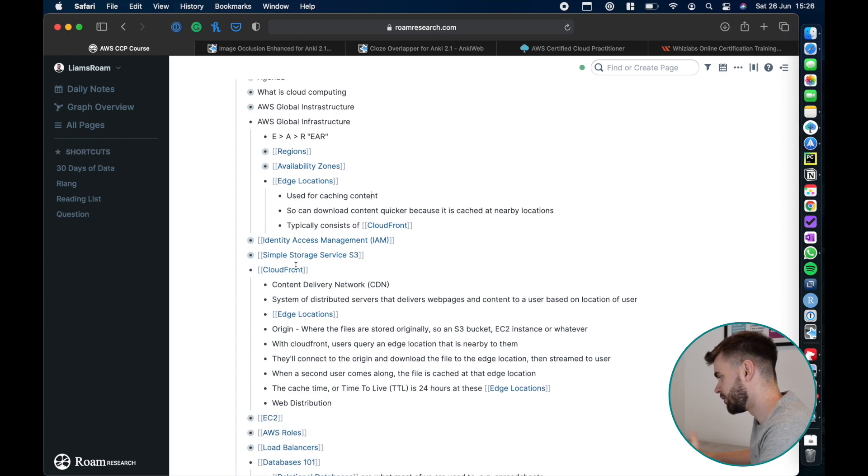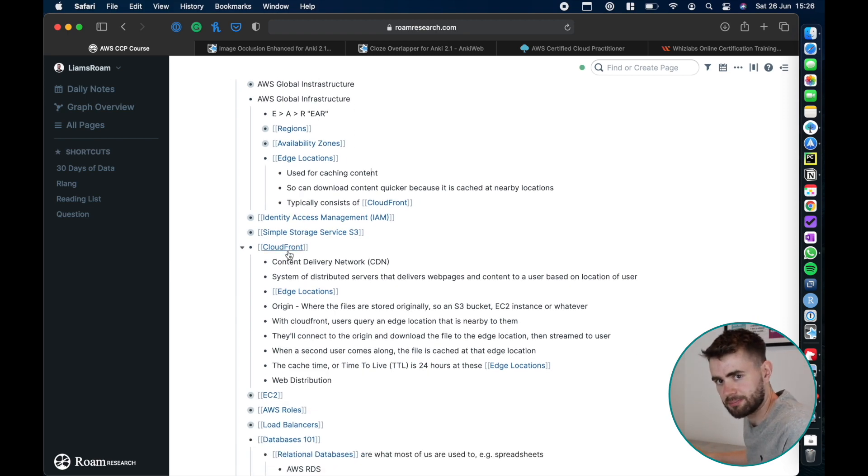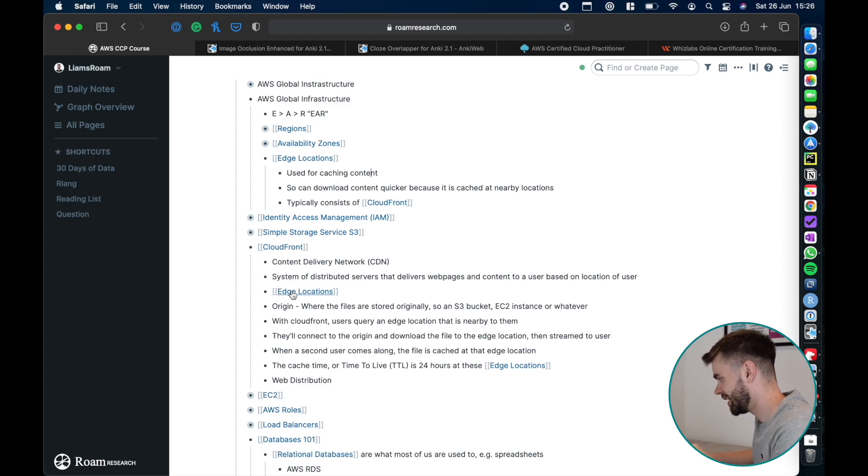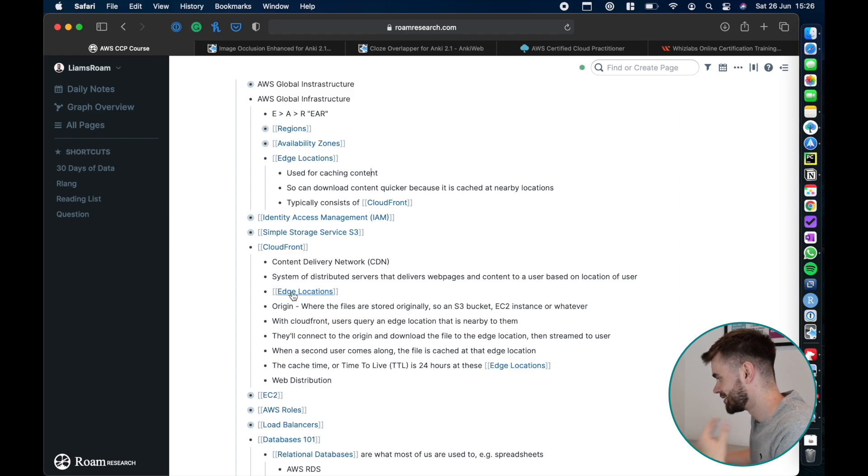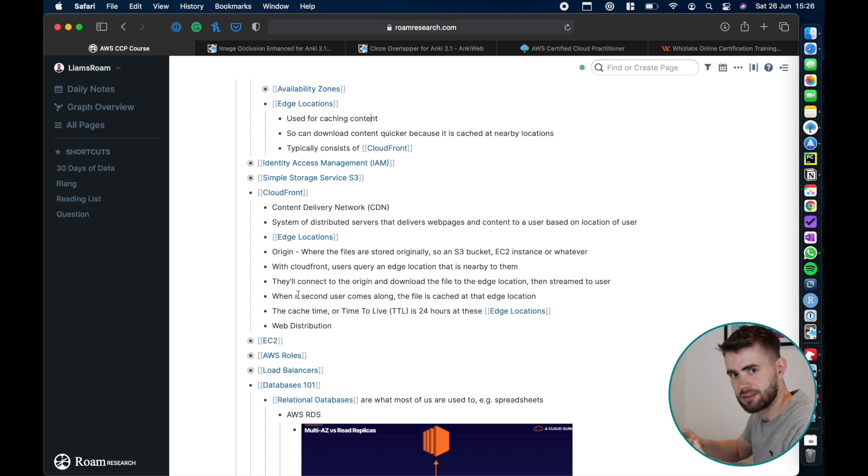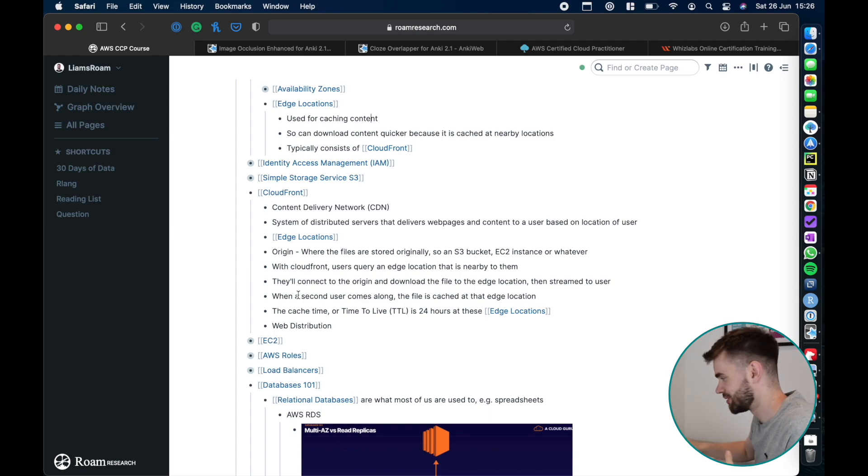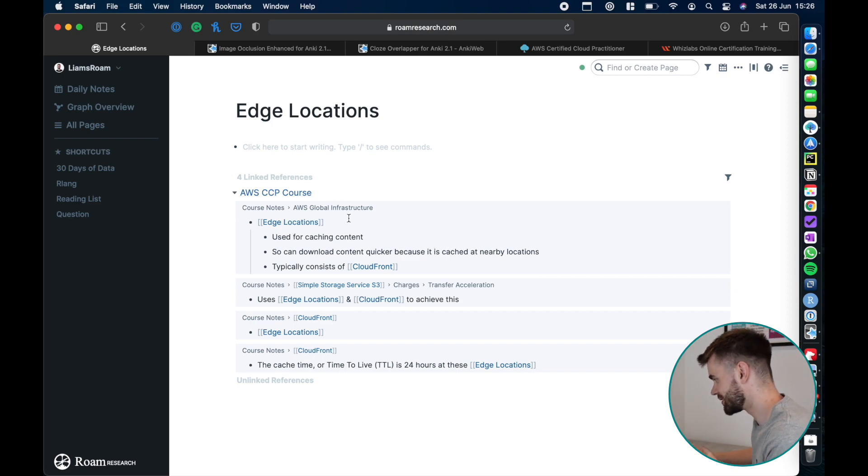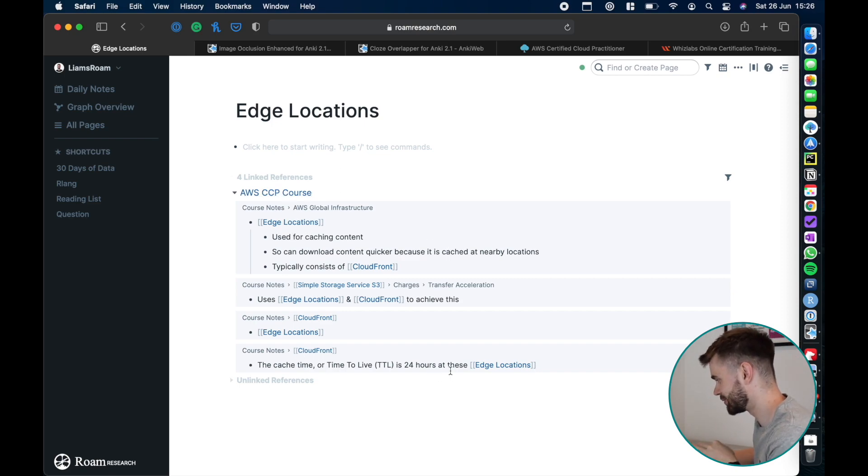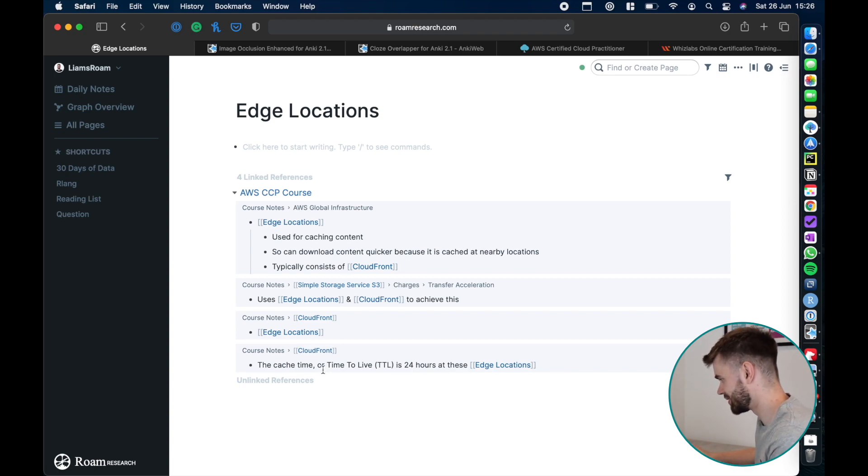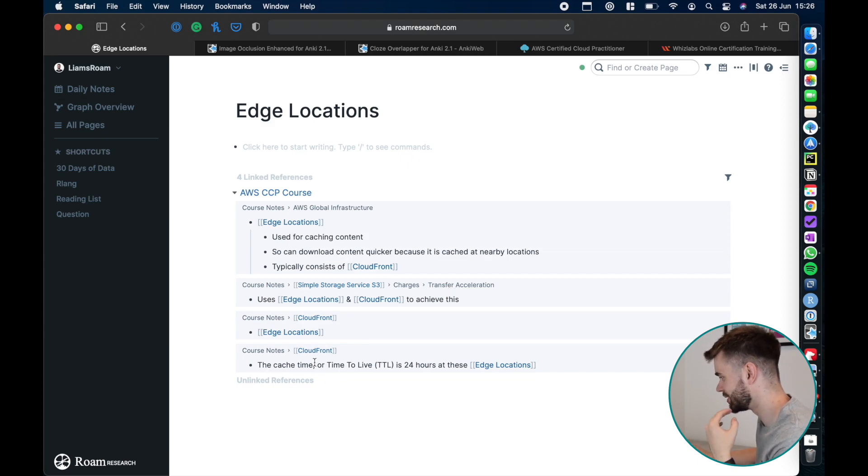Then I went on and learned about a service that AWS have called CloudFront and it goes on to say how actually it leverages edge locations. You can start to see how as you're learning about these things they all interlink, they all build on each other. Eventually my note for edge locations, if you come and view this, you can look at all your linked references and see okay, my edge locations are relevant in transfer acceleration, they're relevant in CloudFront.